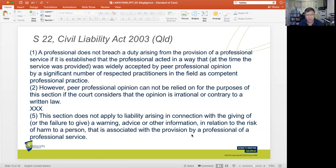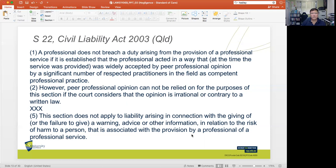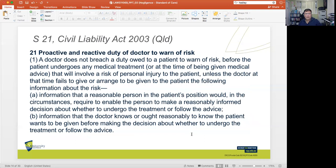Section 22(5) provides that this section does not apply to liability arising in connection with the giving of — or the failure to give — a warning, advice, or other information in relation to the risk of harm to a person associated with the provision of a professional service. Especially in relation to the medical profession, as in Rogers v Whitaker, there is a continuing common law duty that when there is a risk of material harm inherent in a particular procedure, the medical professional must provide as much information as possible to the patient.